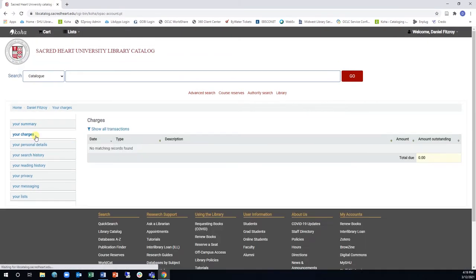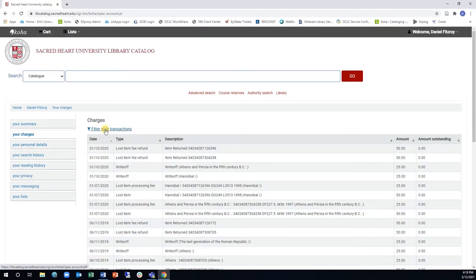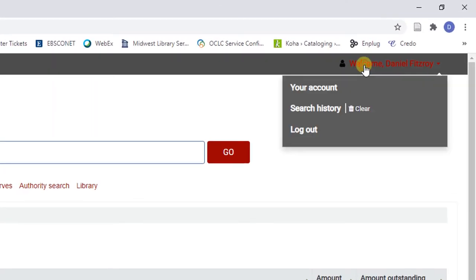When you are finished reviewing your account, don't forget to log out by clicking the Log Out button under your account drop-down menu in the top right corner of the page.